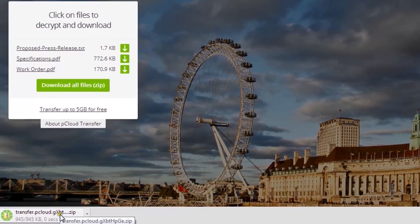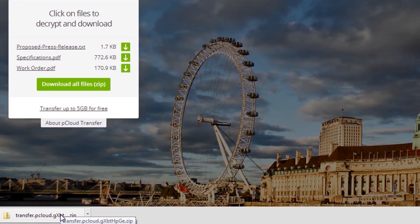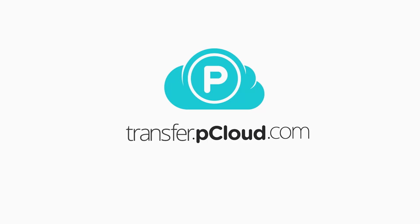Head to transfer.pCloud.com - the easy, smart, and secure file transfer service.